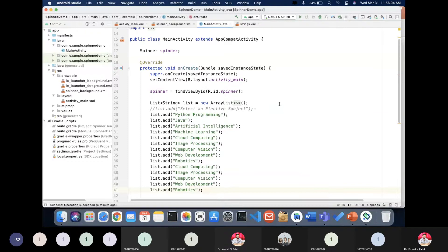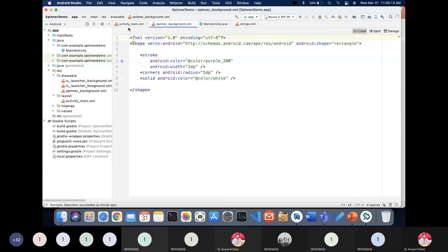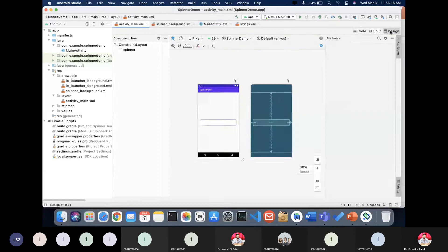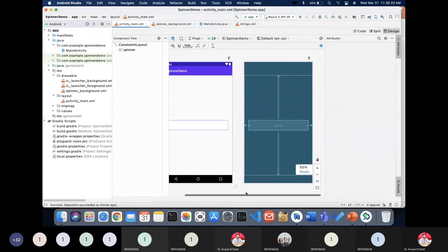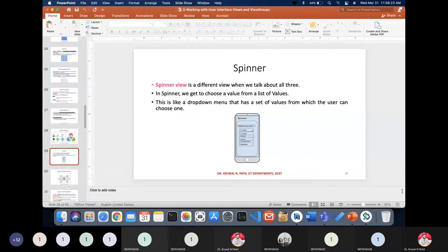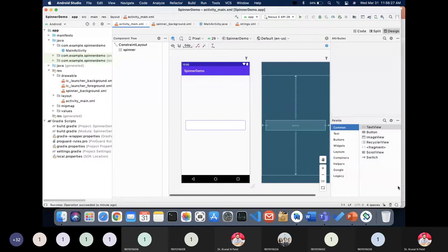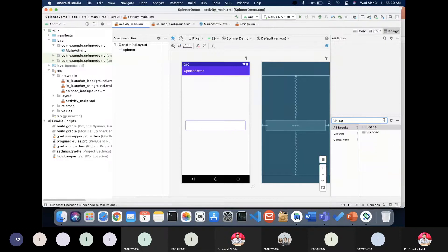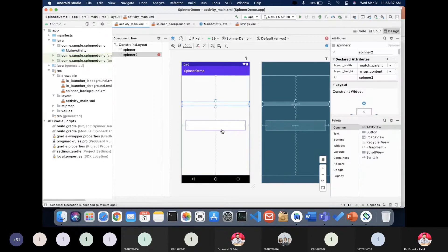Now let's understand the design part. The design is very simple — you just need to take one Spinner. In the search bar you can type 'spinner' and drag and drop it onto the layout.